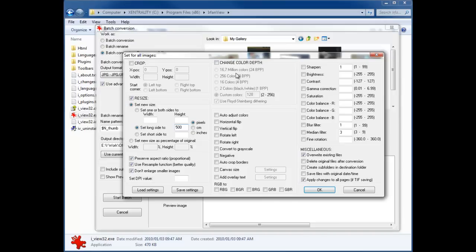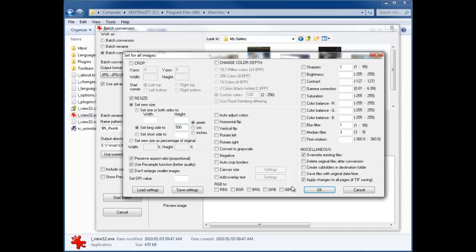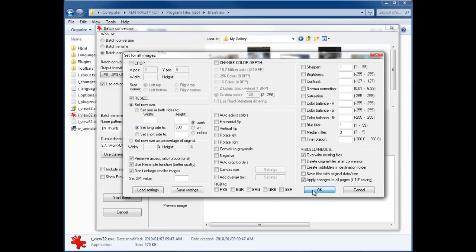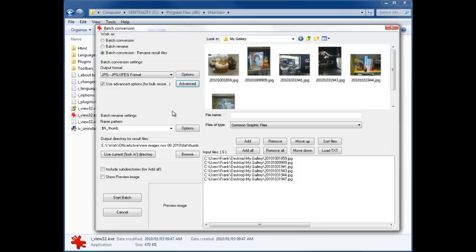The middle section, change color depth, we're not really going to pay much attention to. We're not actually going to pay much attention to the sharpen section—should I say the effect section—that you can actually perform basic filters on. Under the miscellaneous section you'll see that here checked on is overwrite existing files, which we do want to do if we're saving to the same folder. If you're saving to a different folder then it doesn't matter. The only other thing that's checked here is apply changes to all pages, but it only applies to files so we don't want to pay any attention to that. I'll just click OK there, and then we will check next to see our batch rename settings.